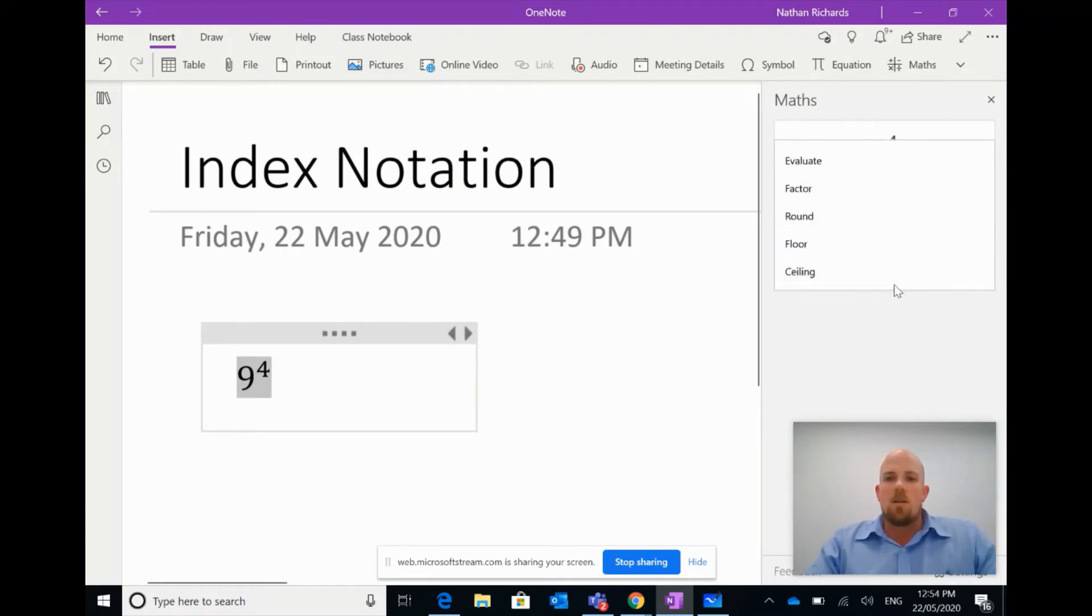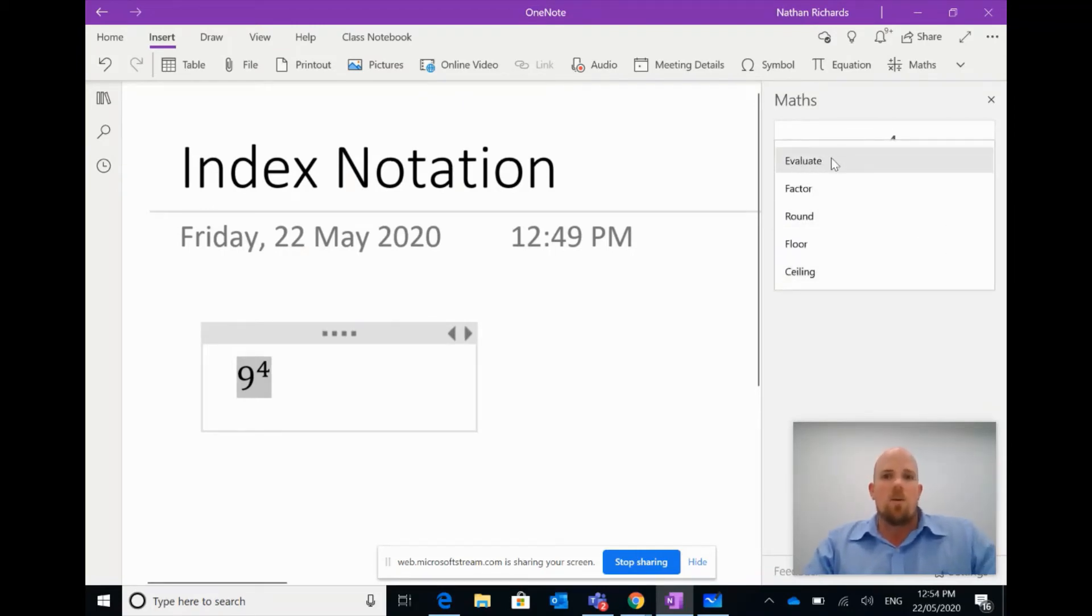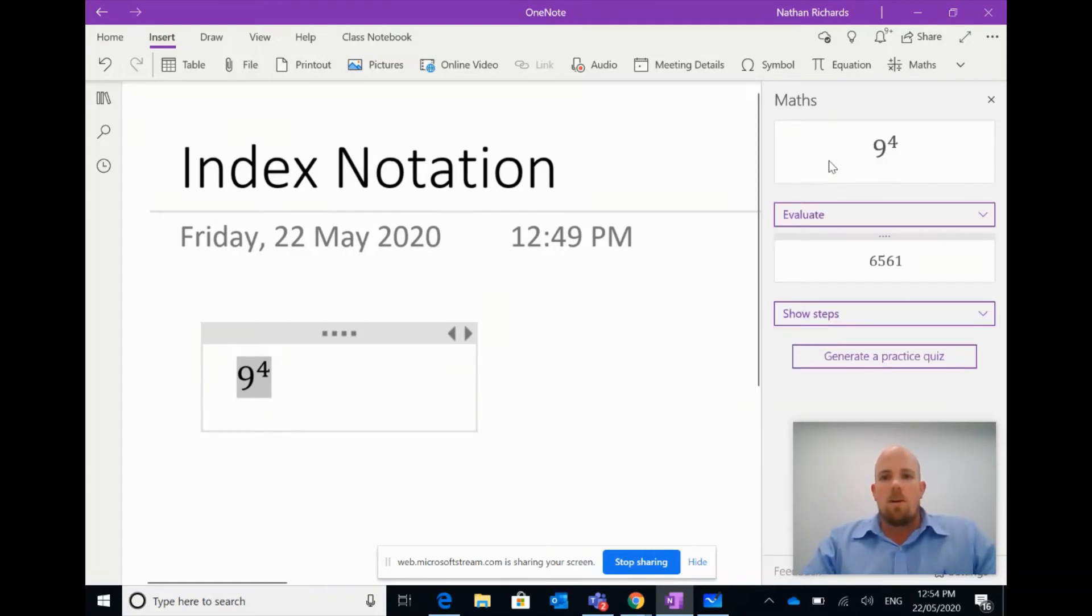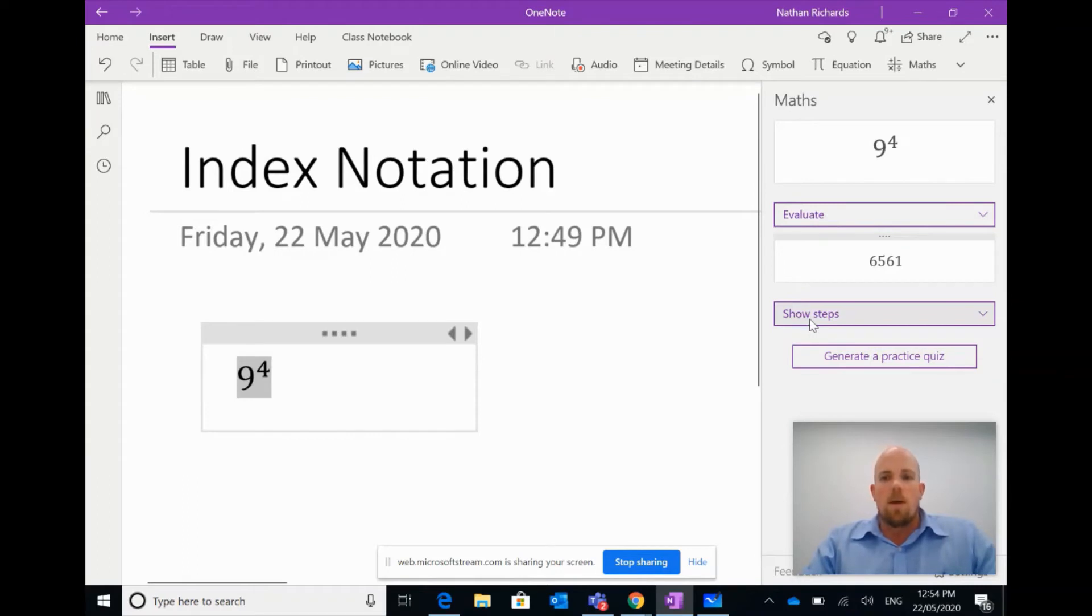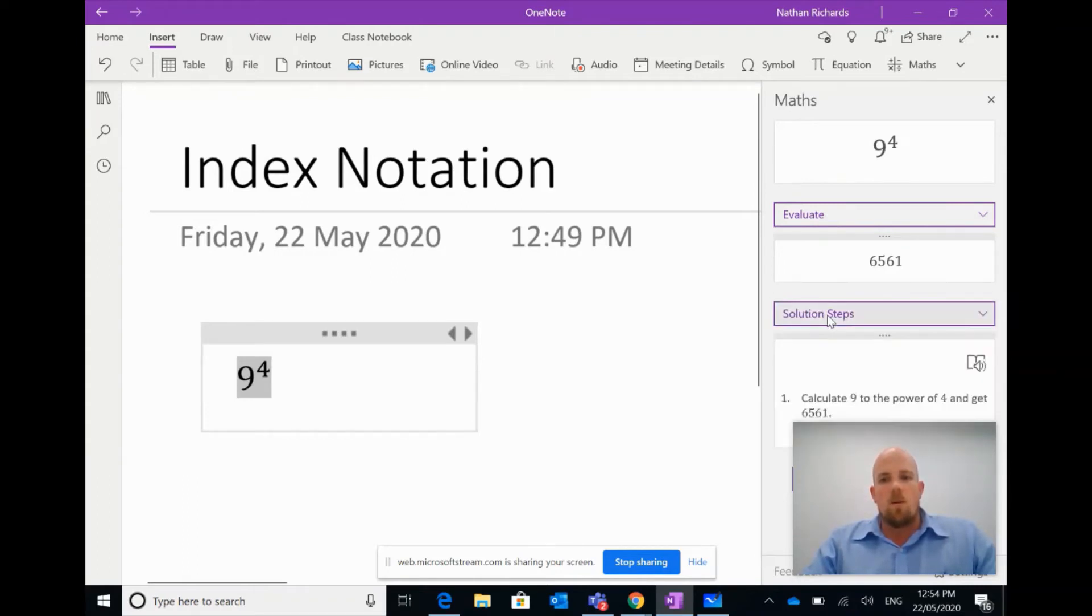You're going to notice it'll come up and we'll go yep, that's exactly it. I can select an action. Now what I want to focus on today is this ability to evaluate. So if I click evaluate, there's my answer, it solved it for me.